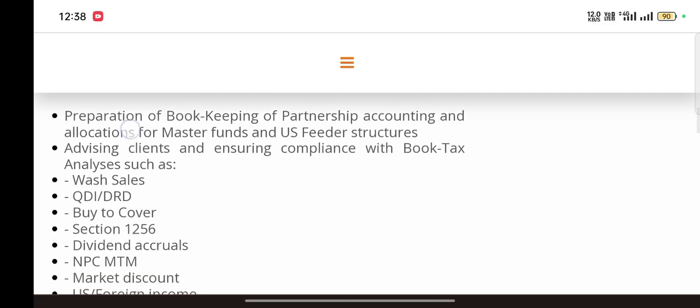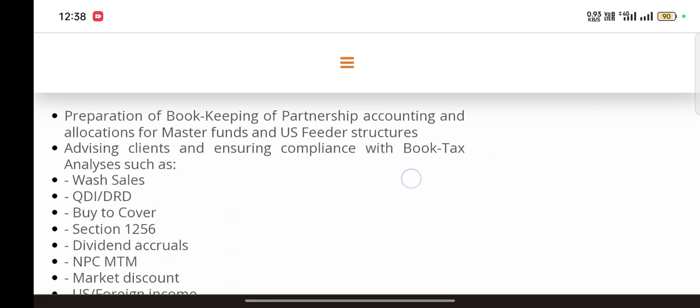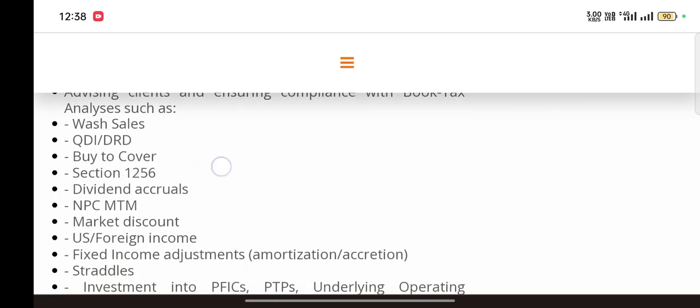Preparation of bookkeeping of partnership accounting and allocation of master funds and US feeder structures, advising clients and ensuring compliance with book-tax analyses such as wash sales, QDI, buy-to-cover, Section 1256, dividend accrual, NPSM2M, market discount, US foreign income, fixed income adjustments, investment into PTPs, underlying operating companies and fund.